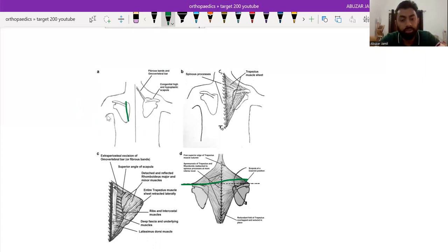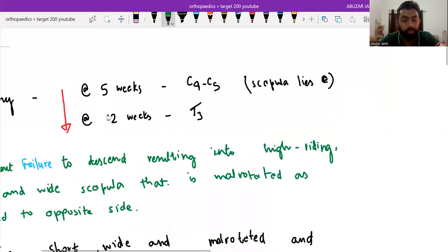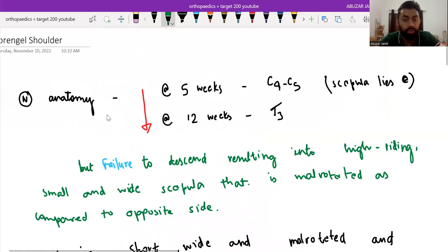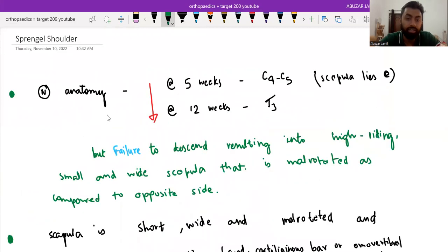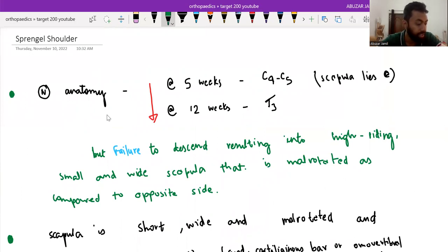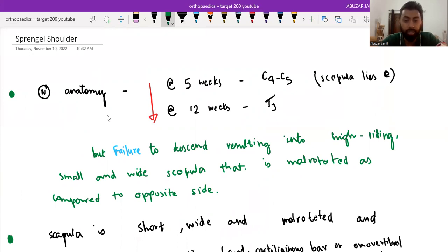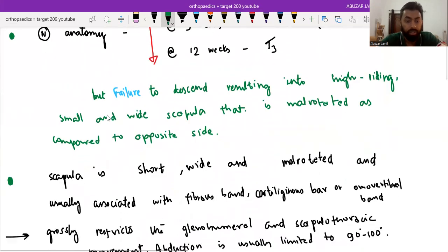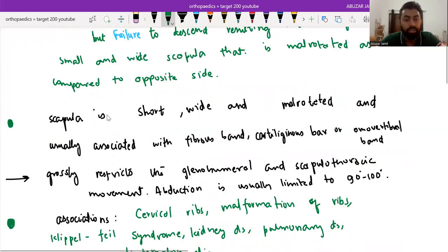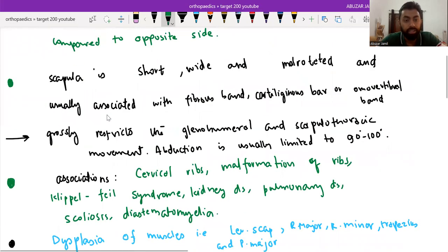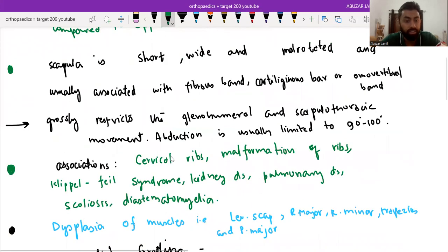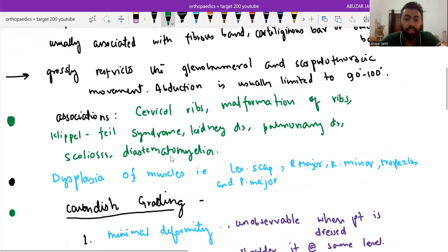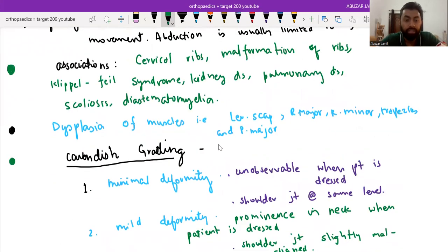Going back to the text. We have already discussed the normal anatomy that at five weeks scapula lies at the C4, C5 level and migrates caudally below T3 by 12 weeks of gestation. And failure to descend results into high riding, small and wide scapula that is mal-rotated as compared to the opposite side. Here the scapula is short, wide and mal-rotated and usually associated with fibrous band. These are the associations and dysplasia of muscles will be there.